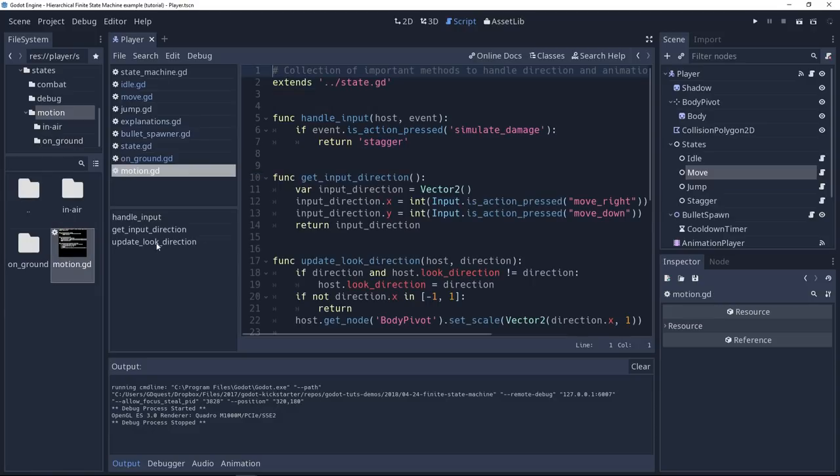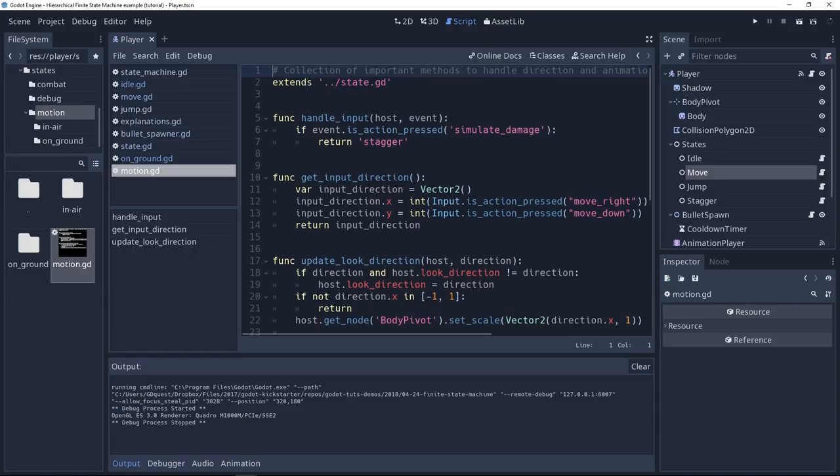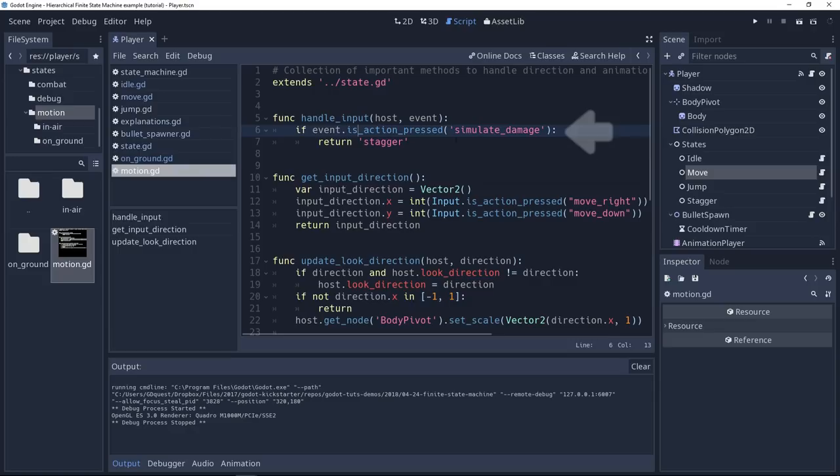So motion is common to idle, to move, to jump, but it would be also common to swimming, to flying, because it has the code to handle the input direction. And you can see it also has some code to simulate the character taking damage.